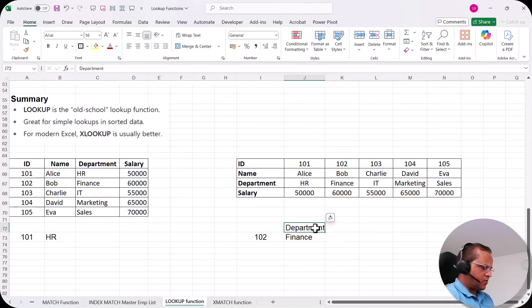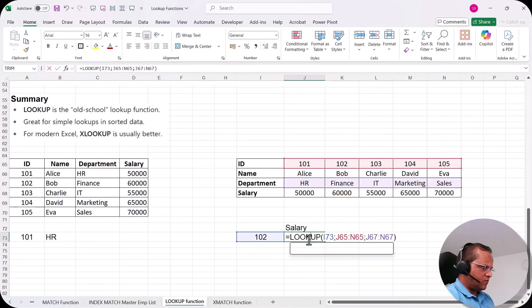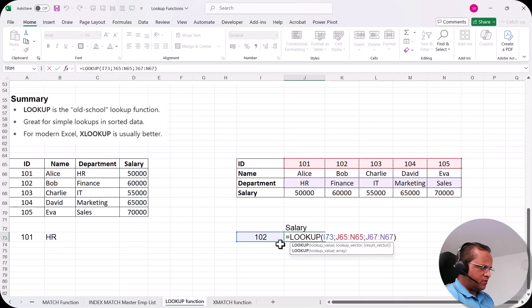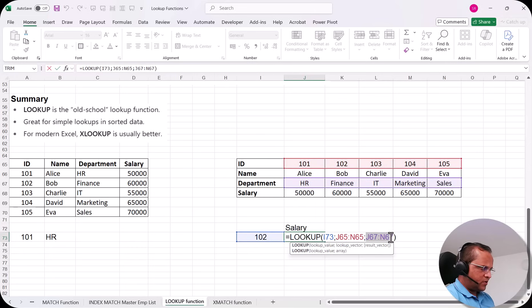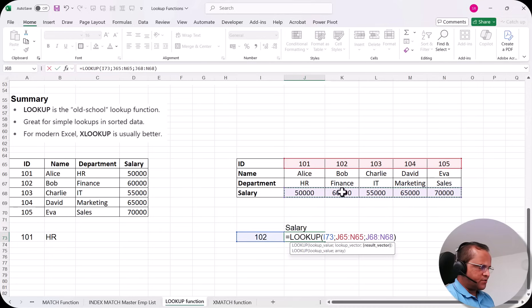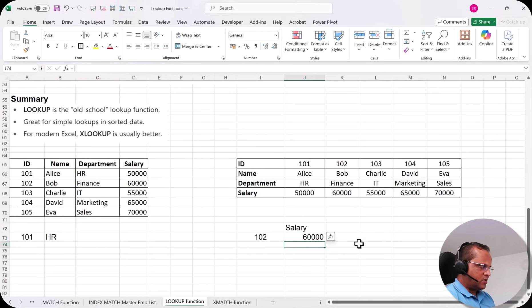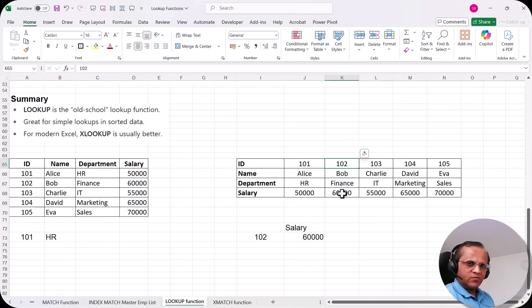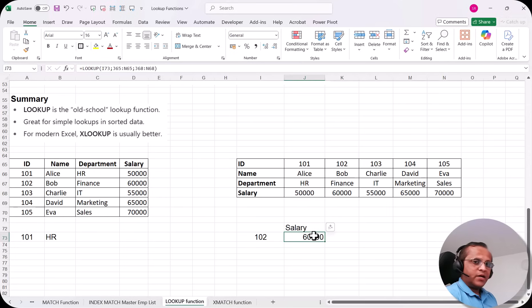To get the salary for ID 102 instead, I modify the formula: =LOOKUP with lookup value, then the same lookup vector on the top row, and now the result vector is the salary row — J68:N68. Press Enter and we get 60,000, which is the salary for ID 102. This demonstrates that lookup works for horizontal tables as well.